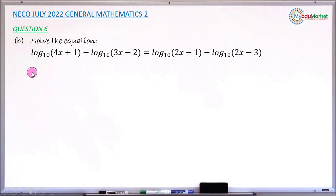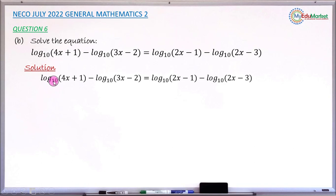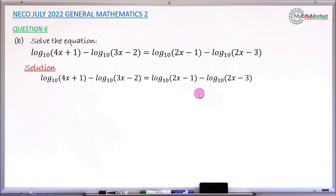So let's attempt to do it together. First, copy the given equation. This is a logarithmic equation in which you apply the law of logarithms to reduce it to a much simpler equation. On the left-hand side: log base 10 of (4x + 1) minus log base 10 of (3x - 2).